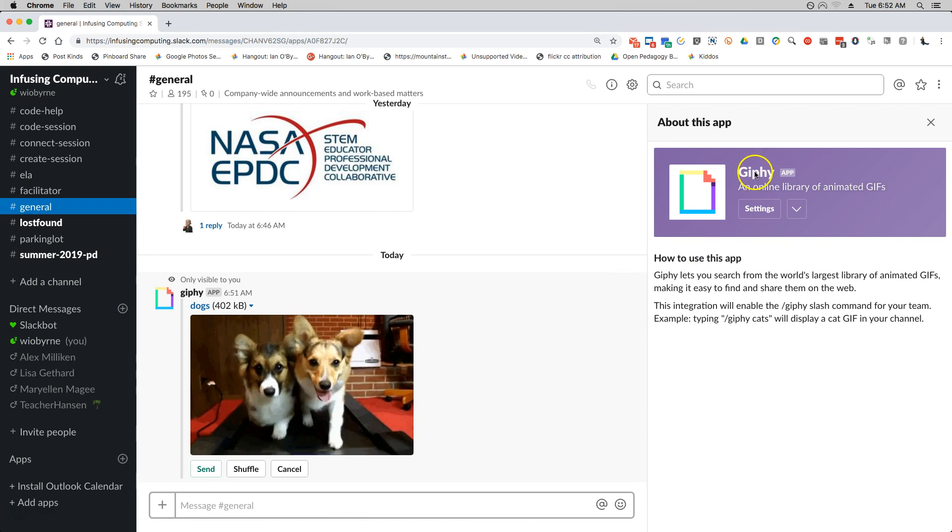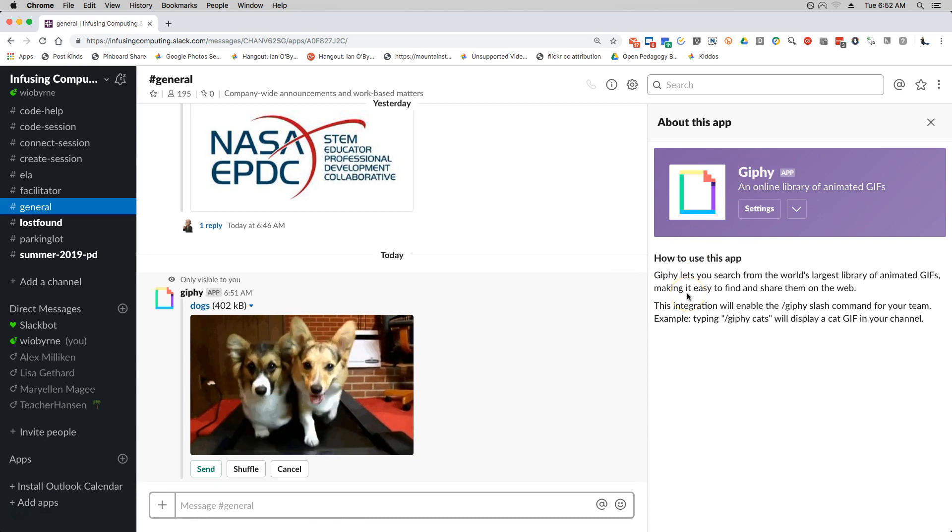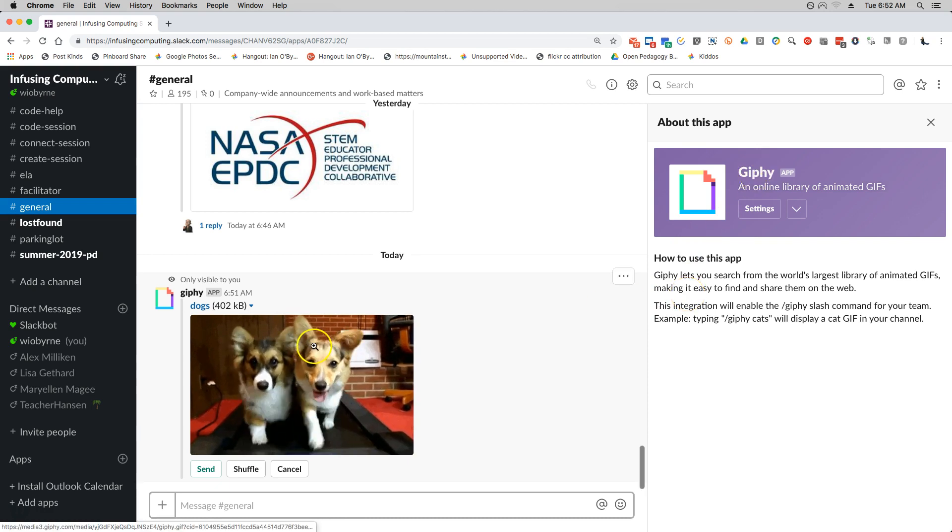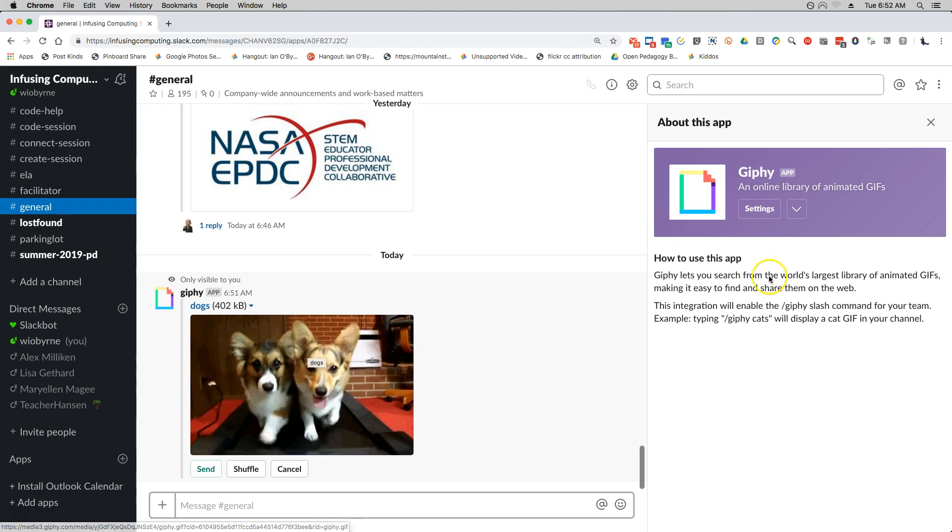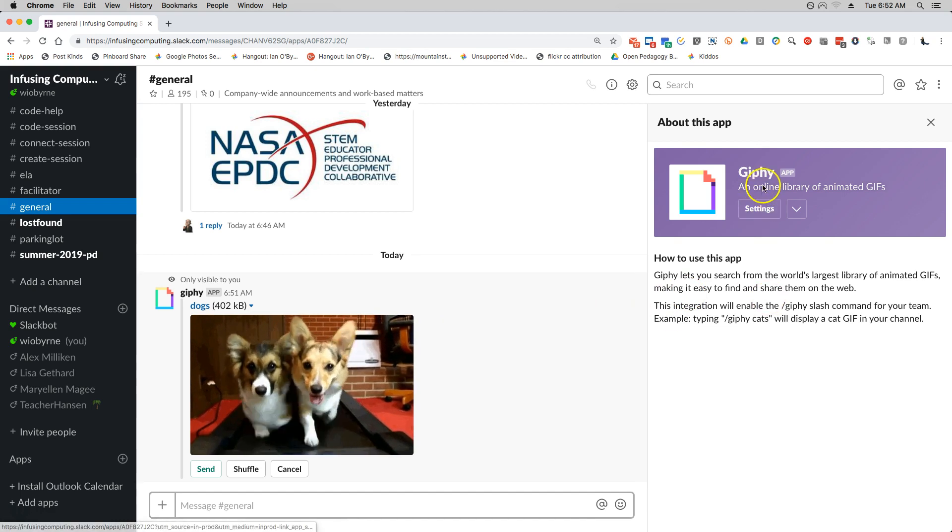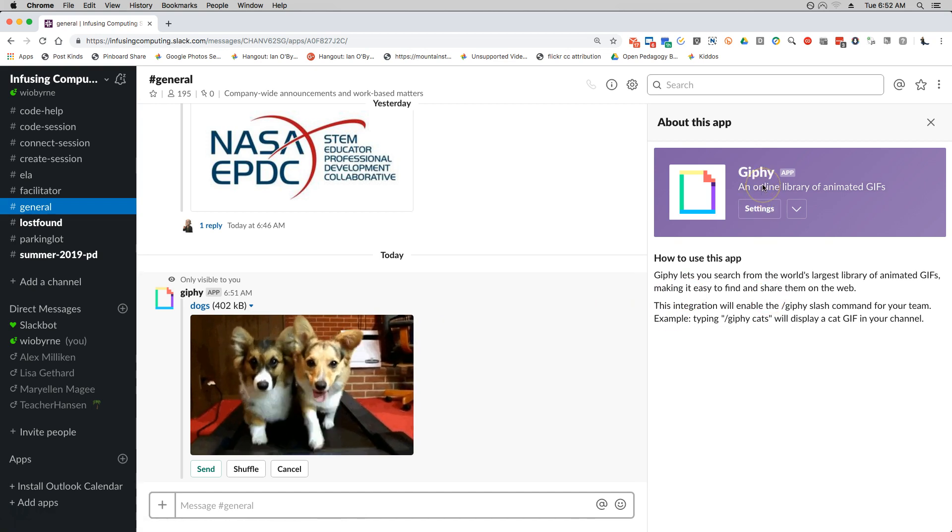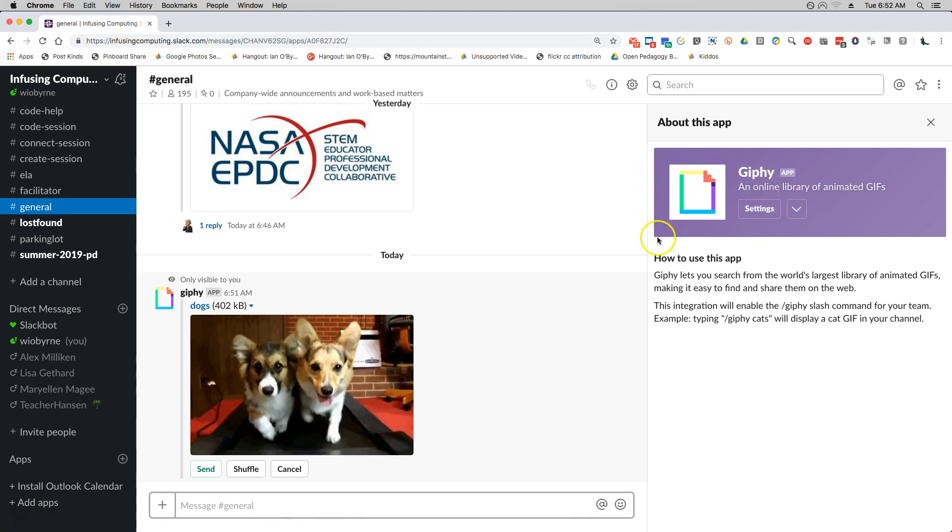But then in terms of this Giphy app, another thing that's problematic is it just gives you a couple random choices. I'd rather go to the website itself and see what's out there.